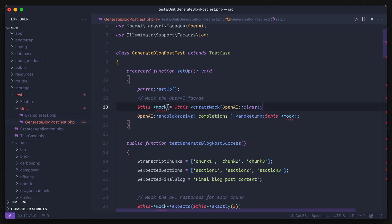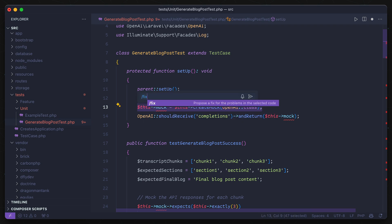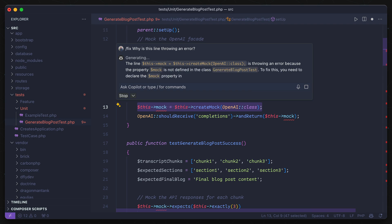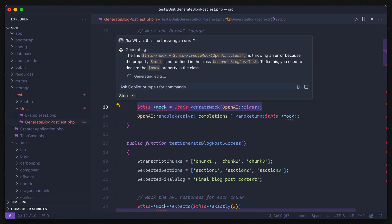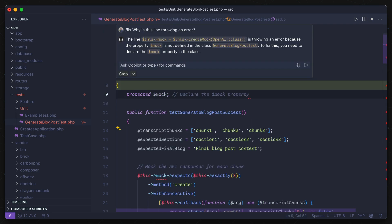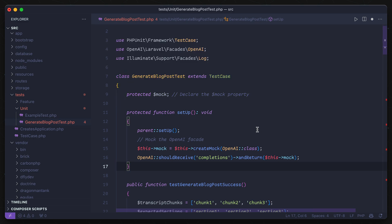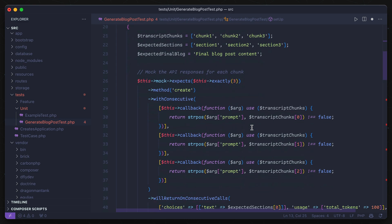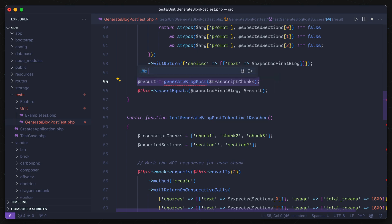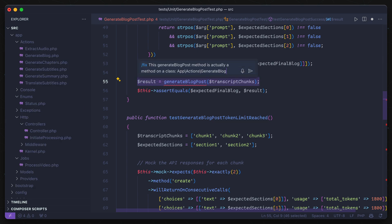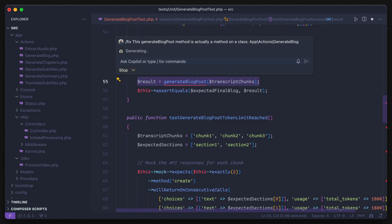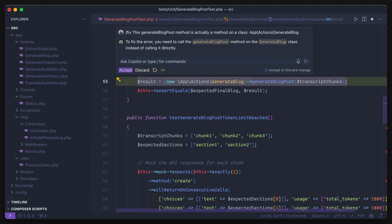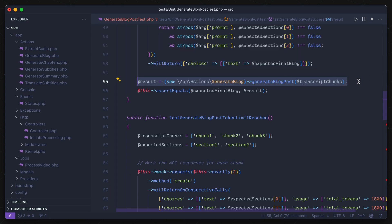For something simple like this undefined property, I can highlight the line of code and ask Copilot why this is showing an error. It tells me it's because I need to declare the mock property, and it just goes ahead and adjusts the code for me. Simple enough. But this one is a bit more complicated. The method that we're trying to test resides in a different class, so let's see if Copilot has a fix for that as well. A one-line change, and we're good to go. Now our test file is error-free.